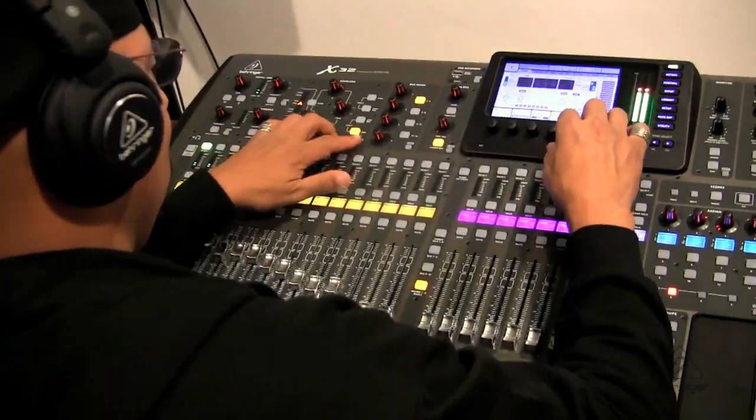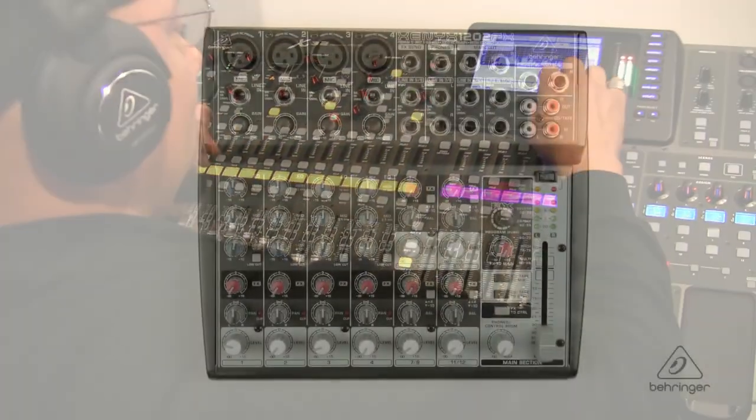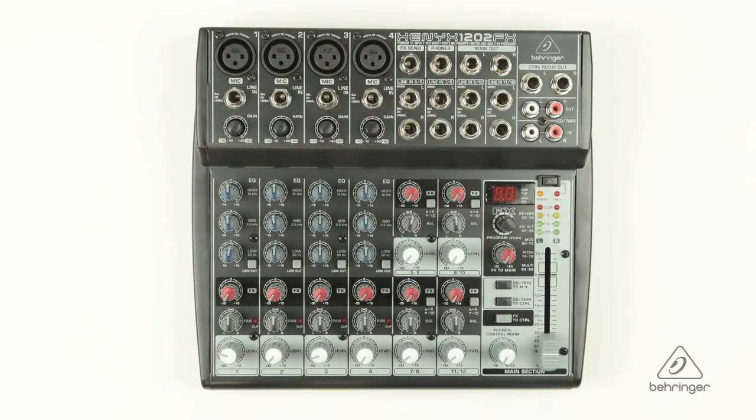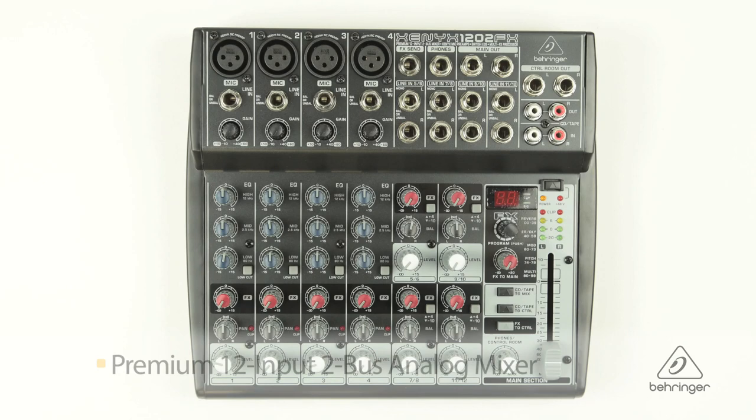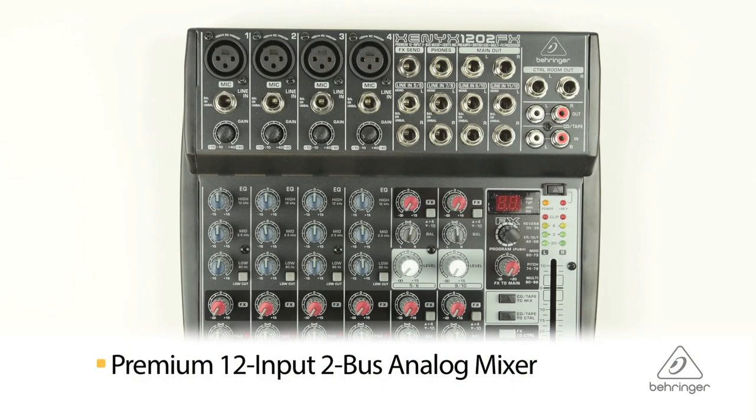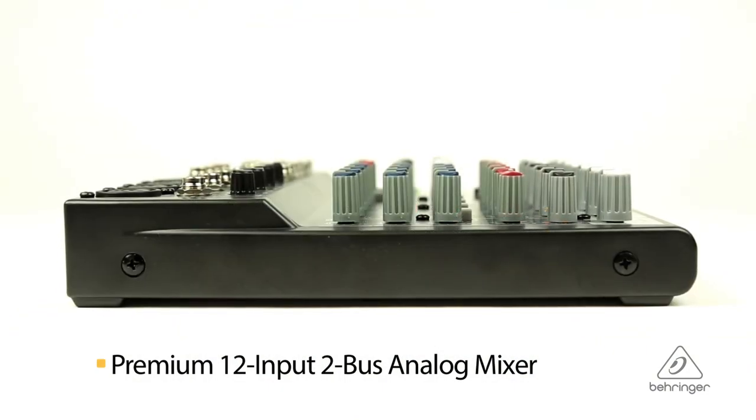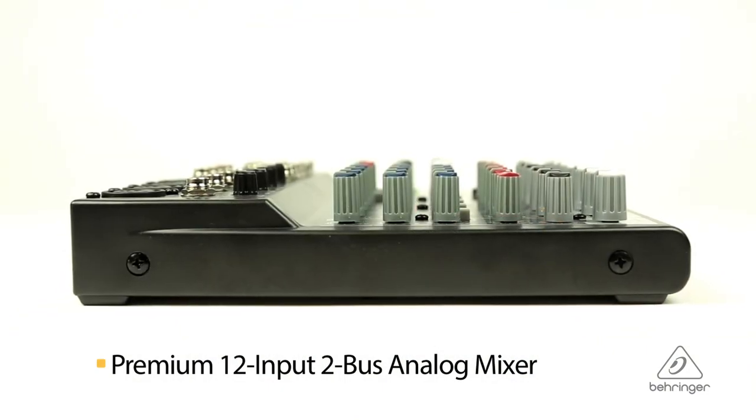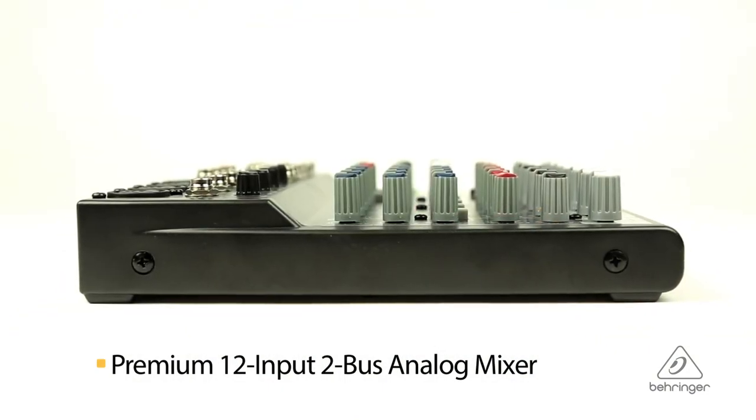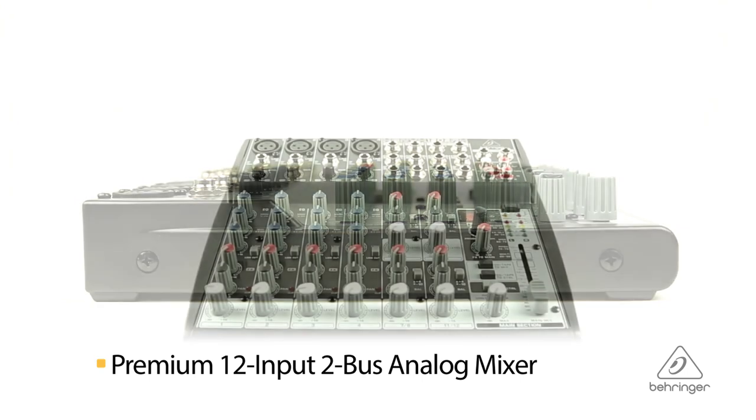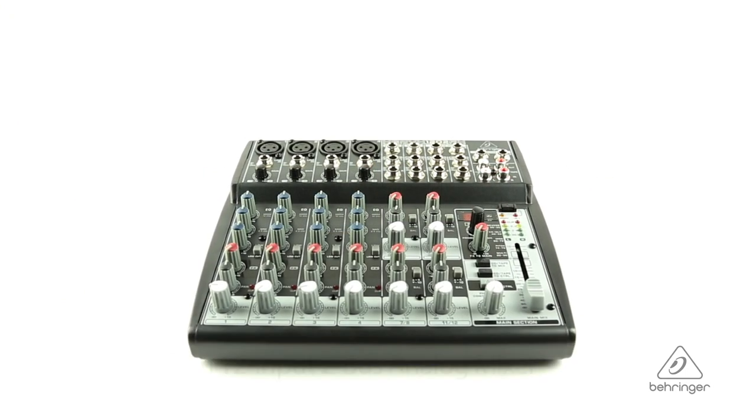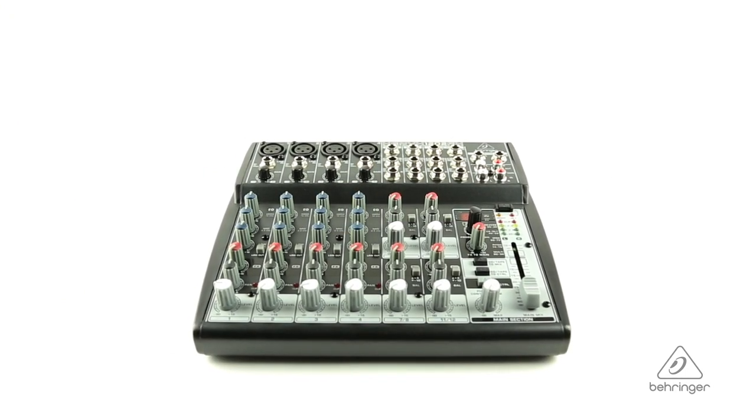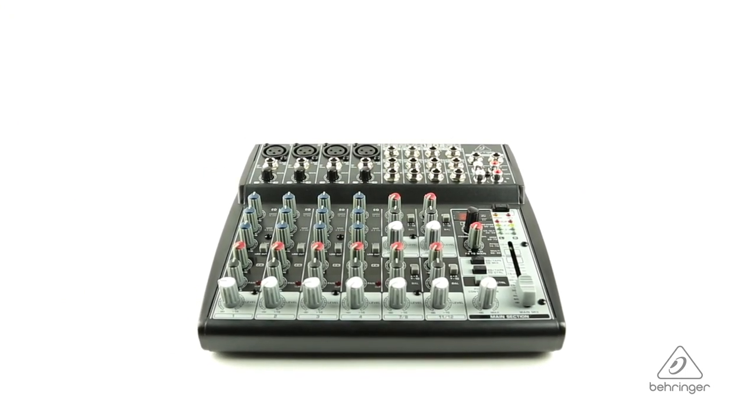With 12 inputs, 4 Xenix mic preamps, built-in FX processor and a compact footprint, the 1202 FX is your Swiss Army knife for a wide variety of mix and recording situations.